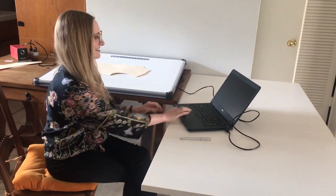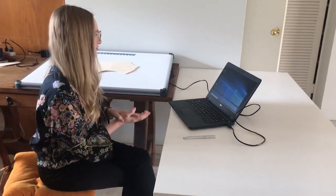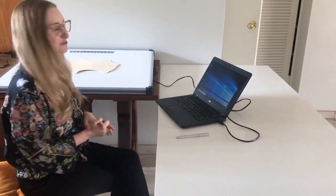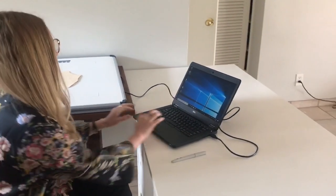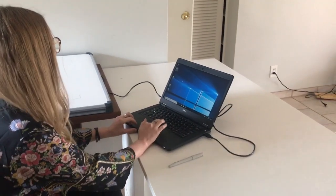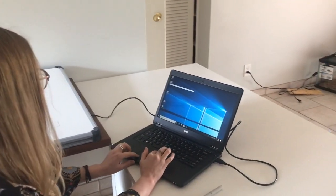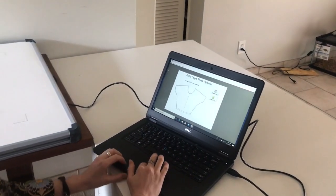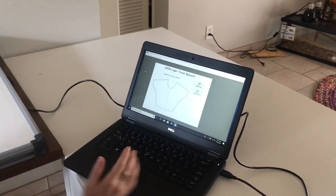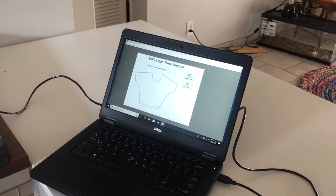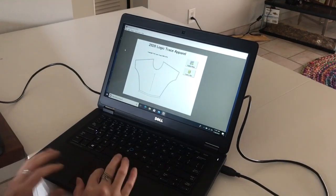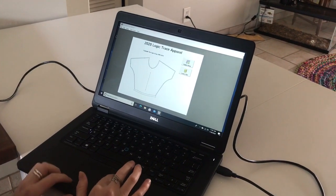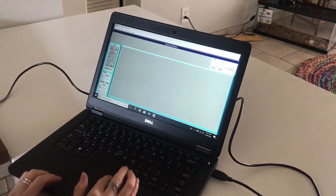Hi, my name is Lindsay and I'm a pattern maker. Today I'm going to show you Logic Trace Apparel's new digitizing software. I'm going to show you how to use the program, so we're just going to open up the software. I already have a block set up in the middle of the table, so we're going to tell it that we want to digitize a new style.